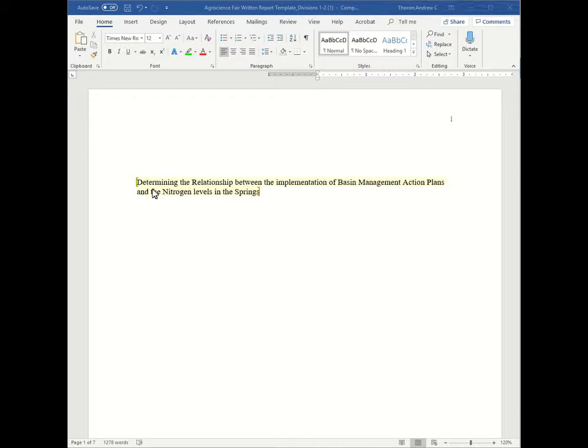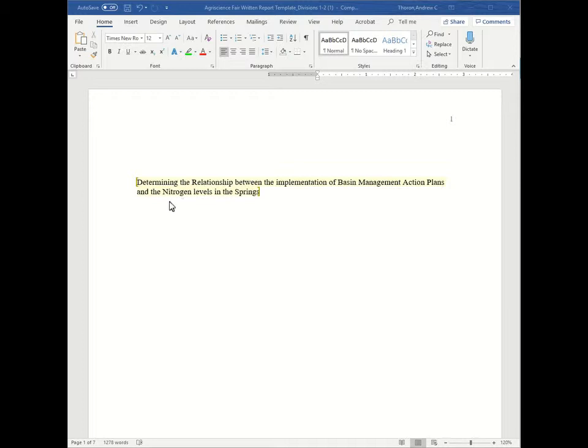First you're going to have your title as indicated here. In this research report the title is Determining the Relationship Between the Implementation of Basin Management Action Plans and the nitrogen levels in the springs. It is short, it is concise, and it tells us exactly what the project is about.